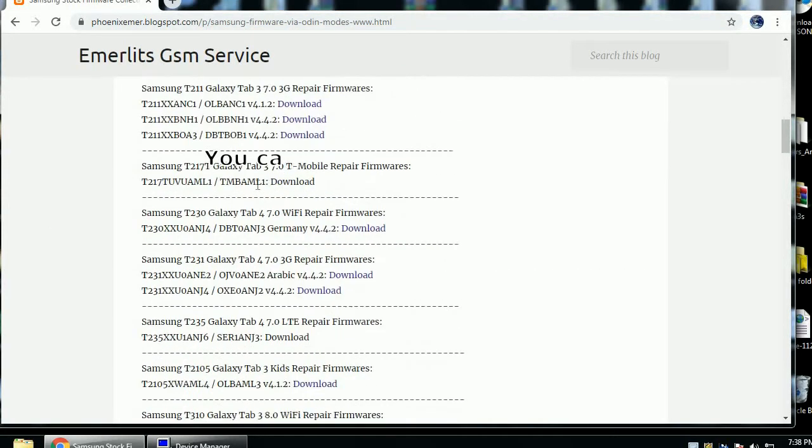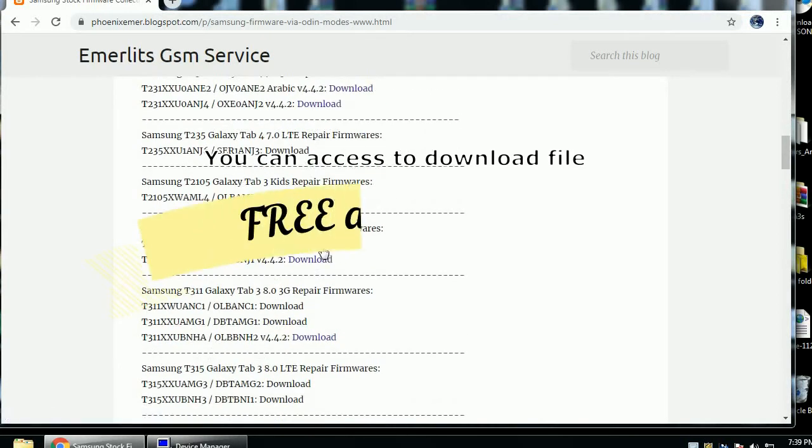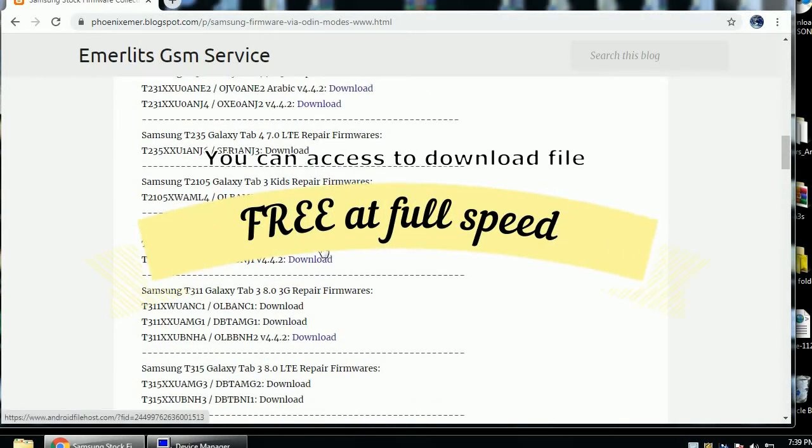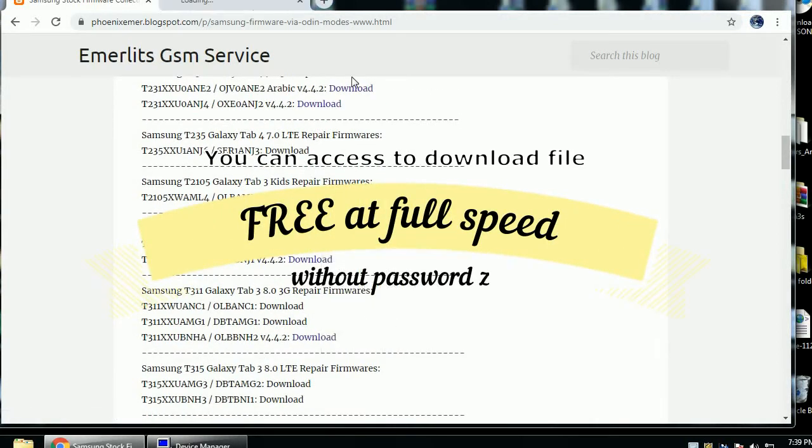It's free and direct at full speed. When downloaded, all download files are without password when extracting zip.